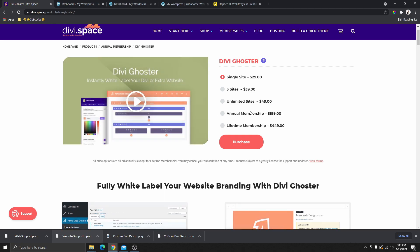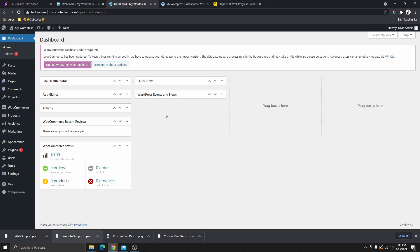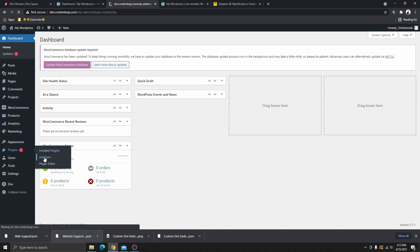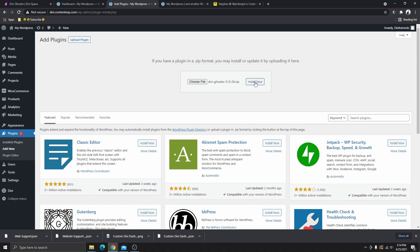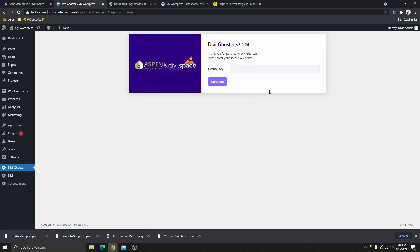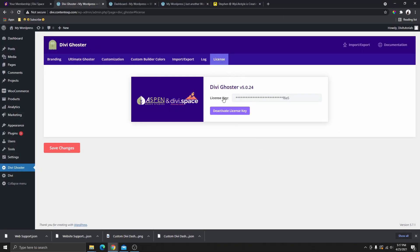Once you purchase the plugin, the next step is to install it on your website. Go to Plugins, click Add New, then Upload Plugin, and drag the downloaded plugin file. You can see Divi Ghoster here — click Install and then Activate Plugin. It will then ask you to enter your license key. Go back to your DiviSpace account, click on Membership Details, then Full Details, and it will show your license key. Copy and paste it in and click Activate.